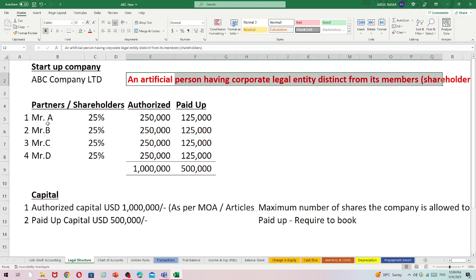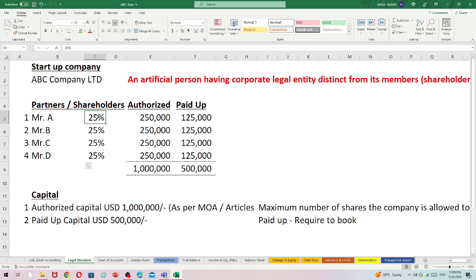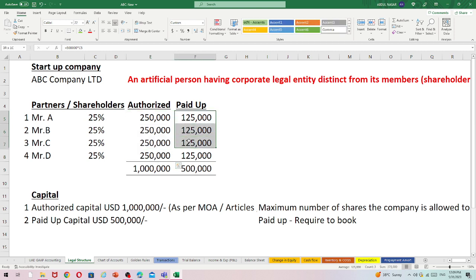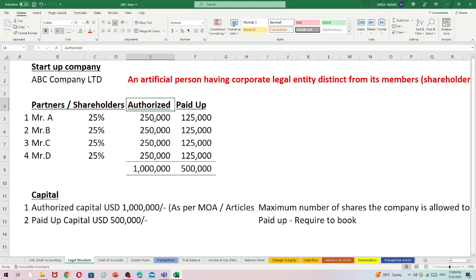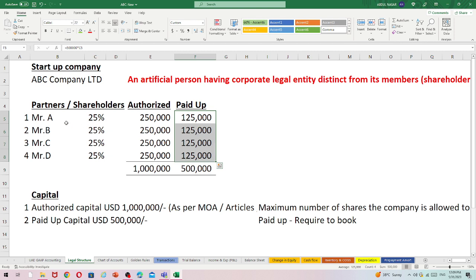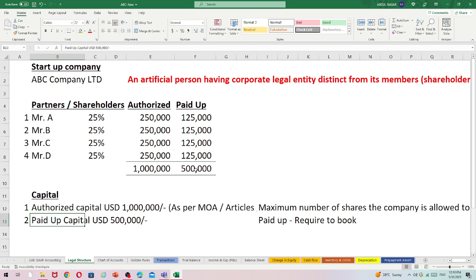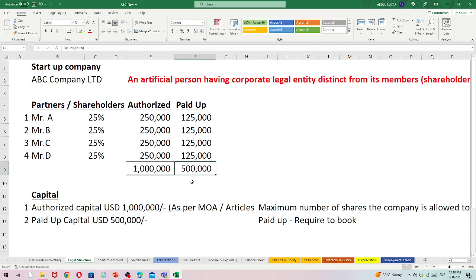We need to keep this in mind when making any transactions or general entries. In this example, there are four shareholders — A, B, C, and D — each holding 25%, with 250,000 authorized and 125,000 paid-up capital each. Authorized means what is stated in the memorandum of association, while paid-up is what is actually paid by the shareholders. The total paid-up capital is USD 500,000, with each shareholder contributing 125K equally.